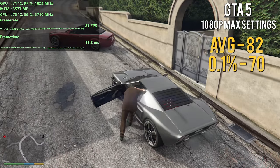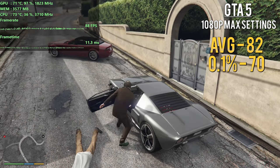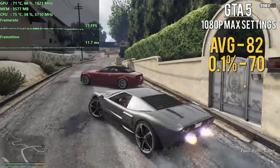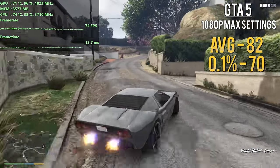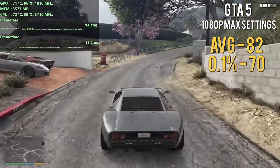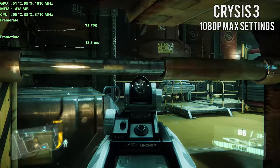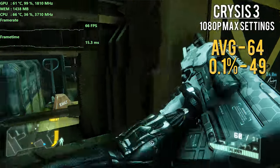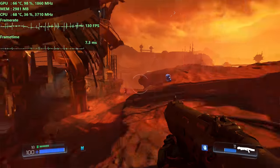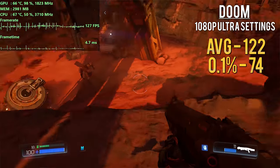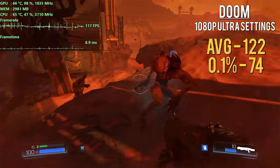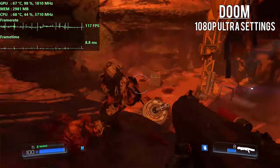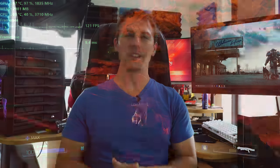I was getting around 80 FPS on the highest settings on this game at 1080p. Then moving over to Crisis 3, of course there's always that question: can it run Crisis? And yes, it can—60 FPS 1080p max settings. And then we move over lastly to Doom. We're getting around 122 FPS on ultra settings.